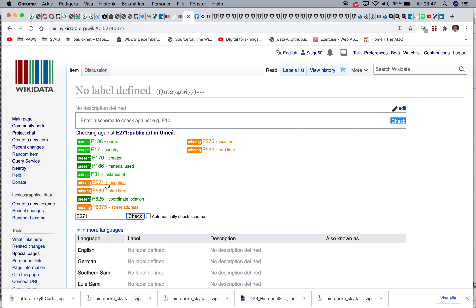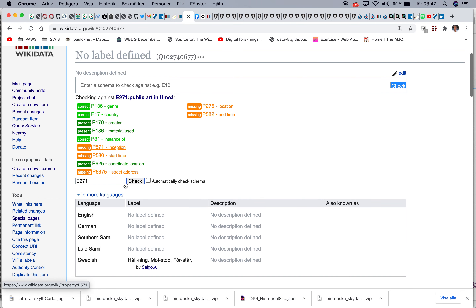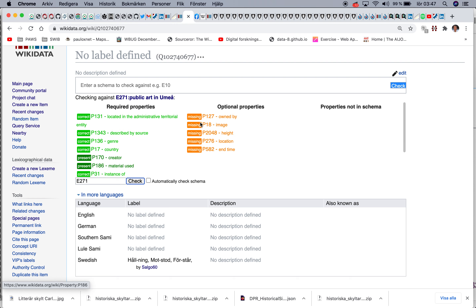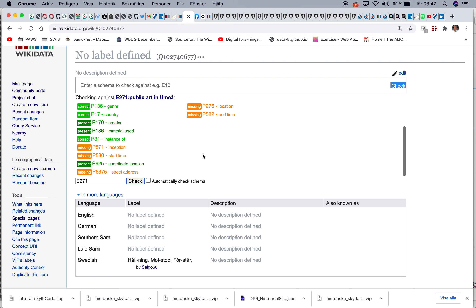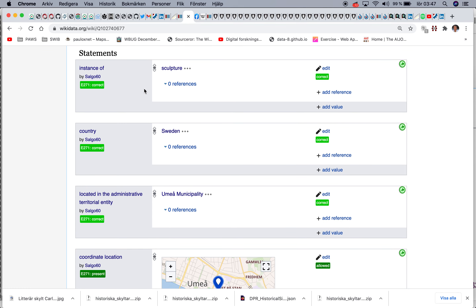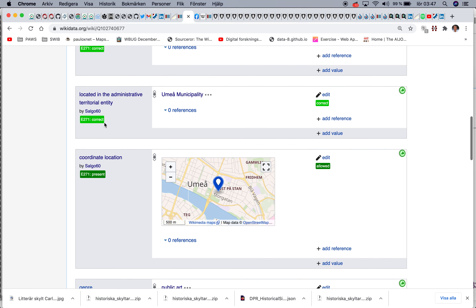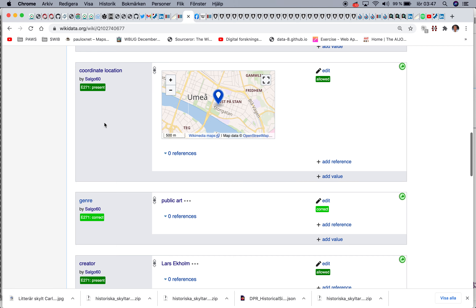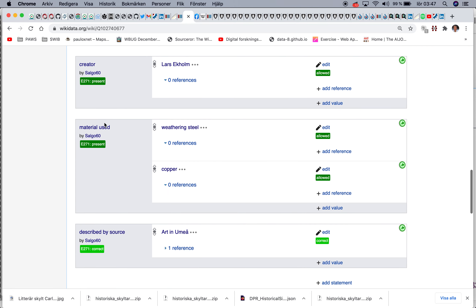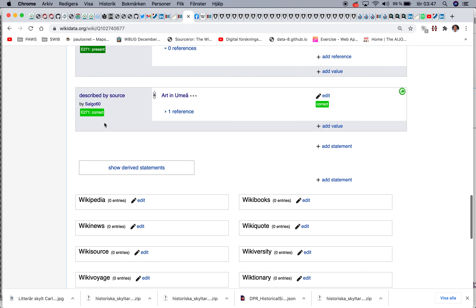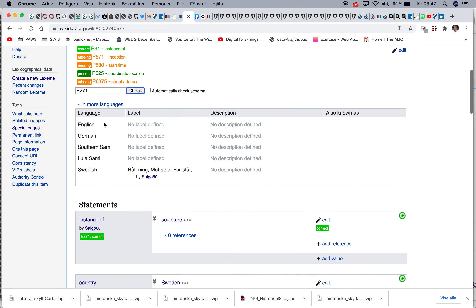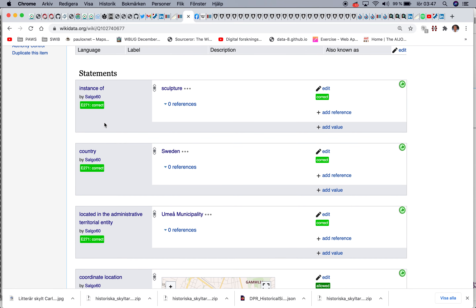That's something we can add. If we look at this dataset, 'Art in Umeå', what we have done is said that the following items come from this project or are also part of this project. So if we look at this item 'Holding Motstånd Förstår', we can say that...